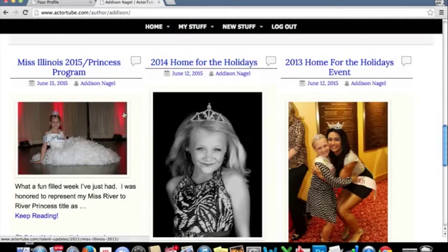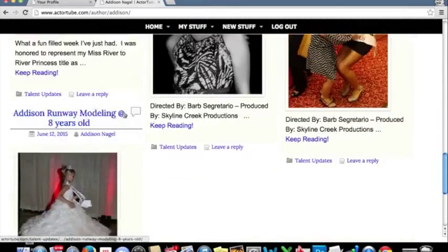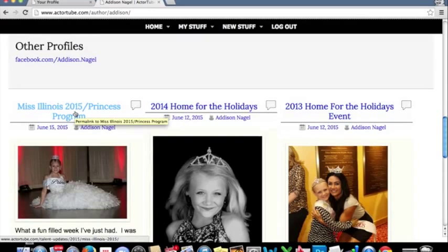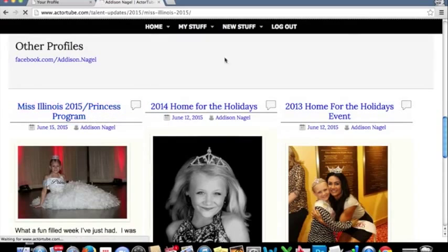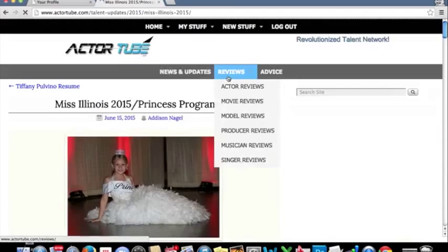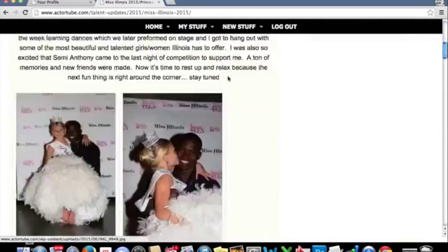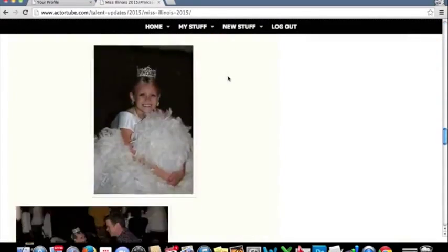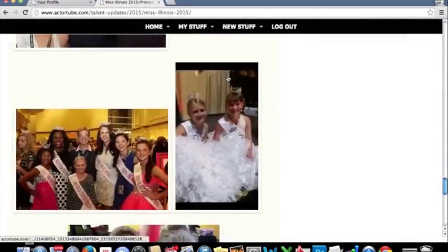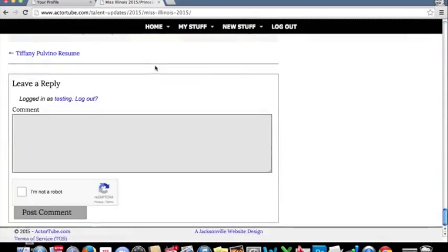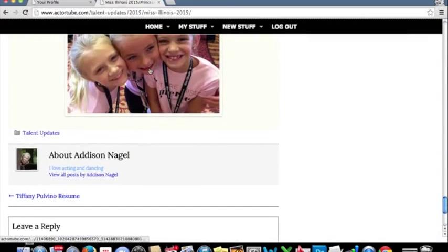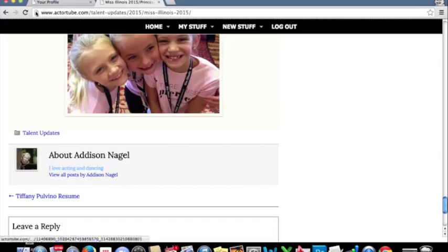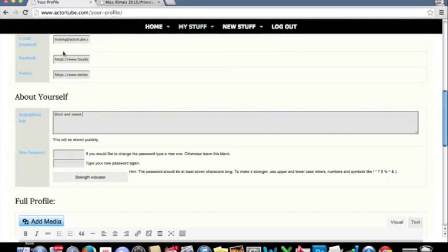these recruiter updates, when you list anything on the site, anytime that you create a status update, it's going to create one of these posts. And down at the very bottom of these posts, you will see a box right here about Allison Nagel. This little line right here is your short and sweet biographical info.